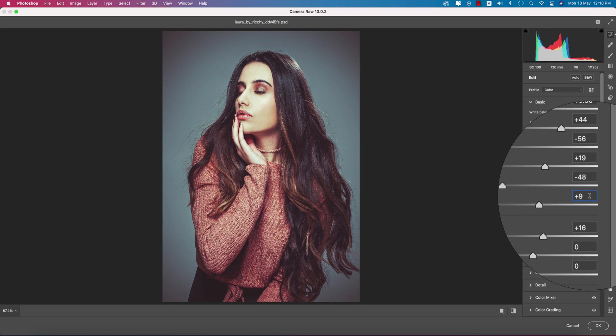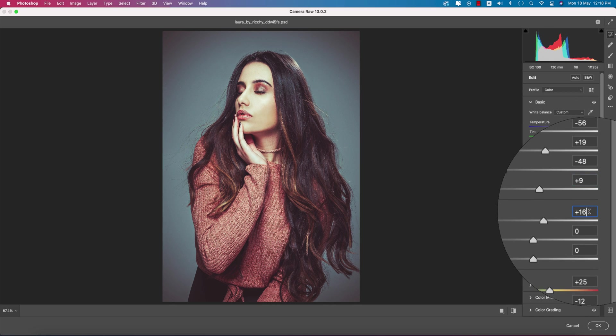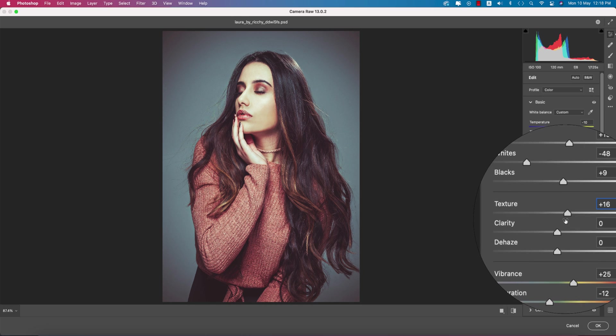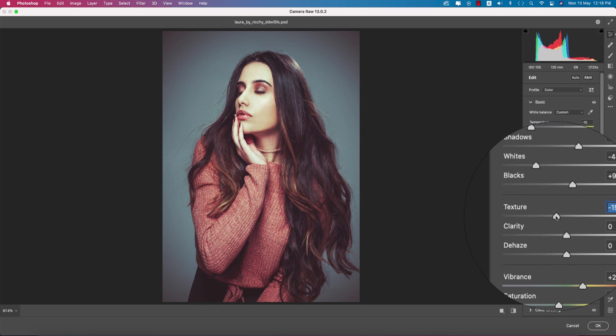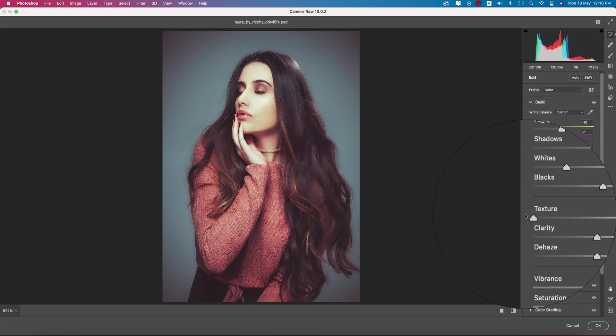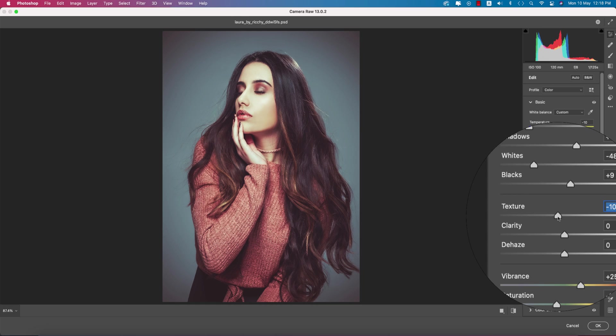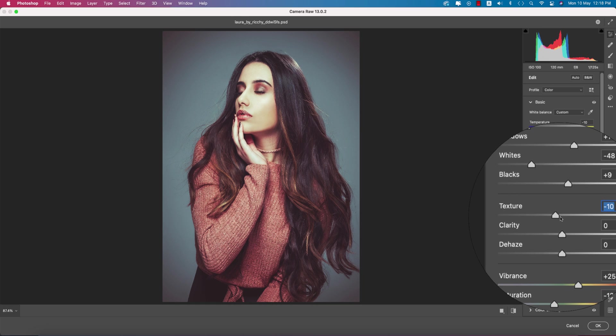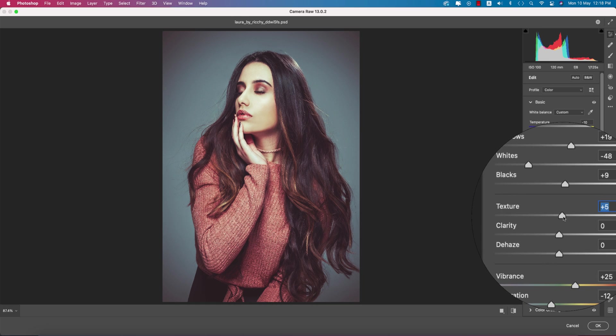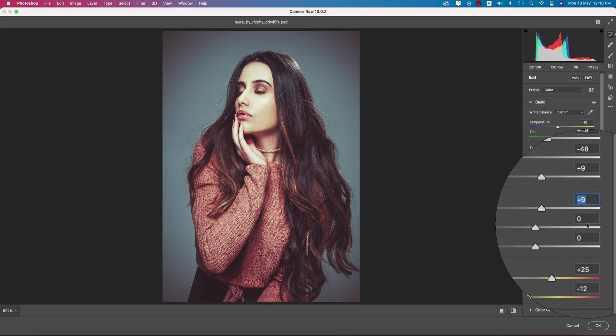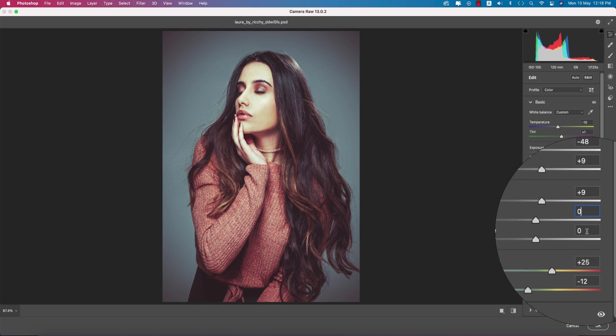The blacks are plus 9 and the texture is plus 16. If you don't want texture, you can reduce it and it will be smooth. That's good.